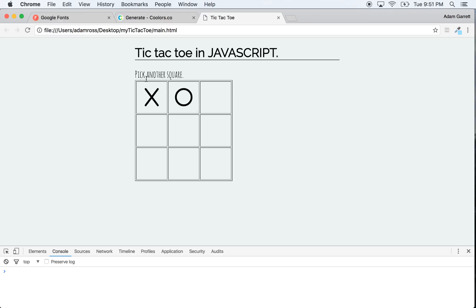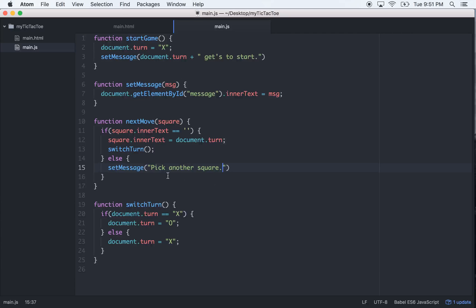So now we need to get it to where the message is switching to whoever's turn it is. Okay, so we can handle that in the next video. Let's just end this one right here and then we'll handle that moving forward in the next video, and then we'll start detecting some win state.